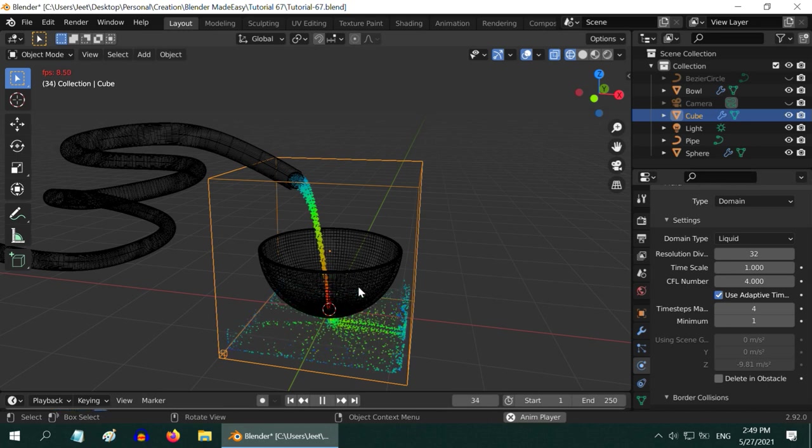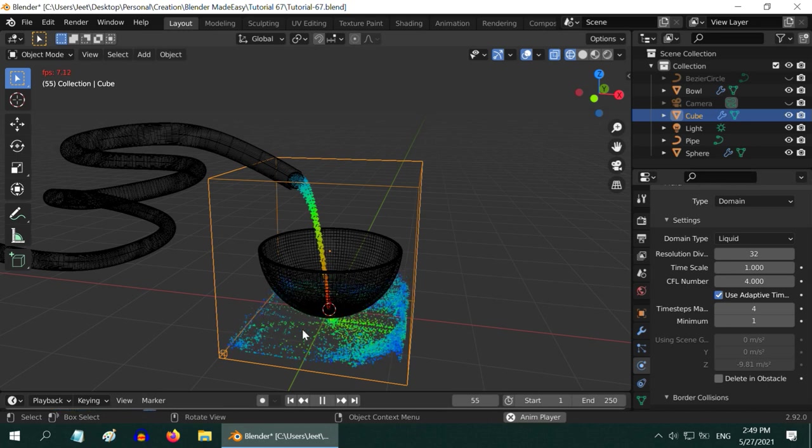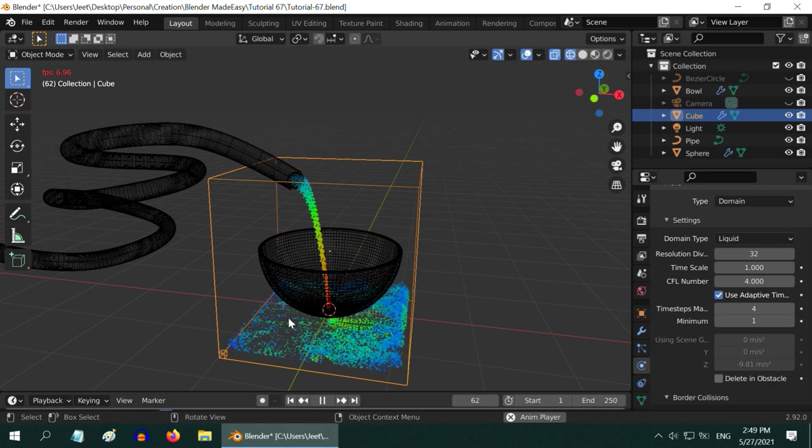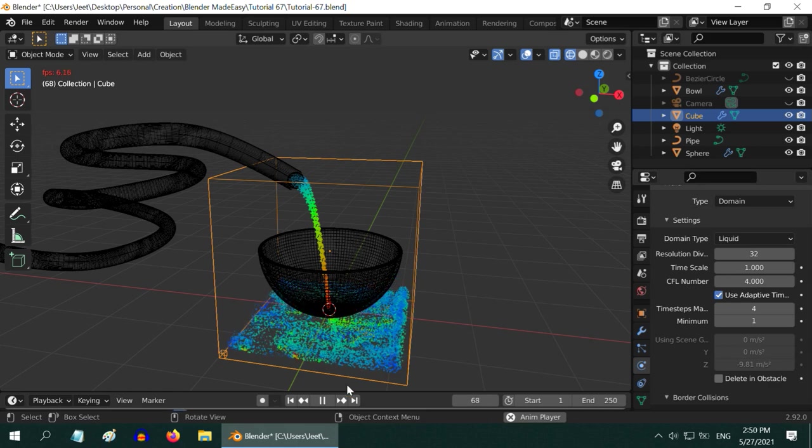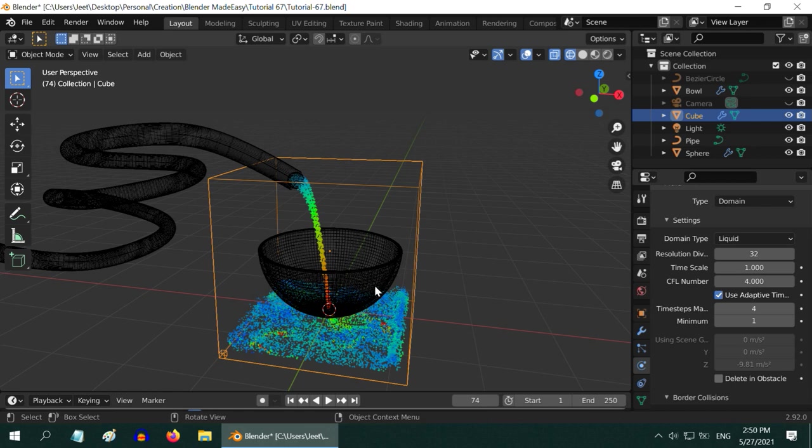As you can see here, the water is easily passing through the bowl and actually filling the domain object, much as expected. So in blender, the domain object has to be necessarily a rectangular object, like a cube. You cannot use another object, like this bowl, as a domain. It does not work, so we need to use a different technique.